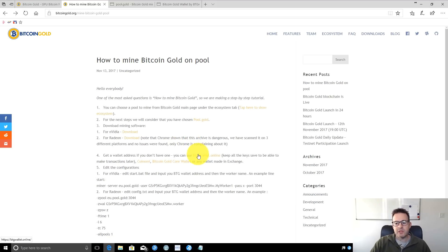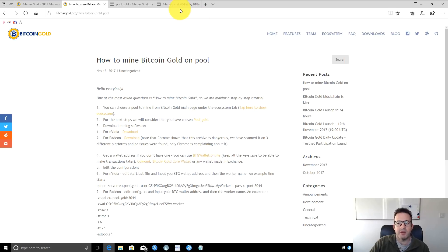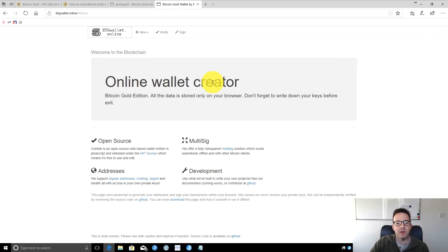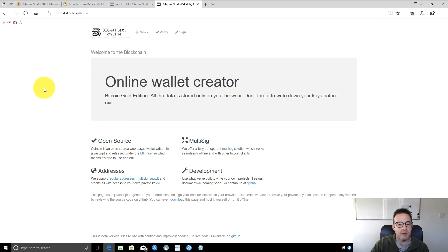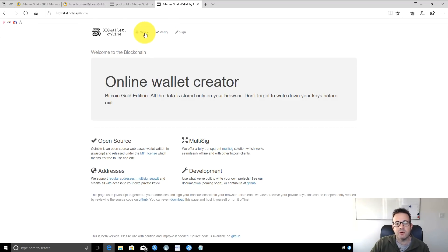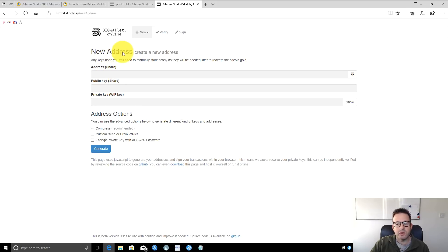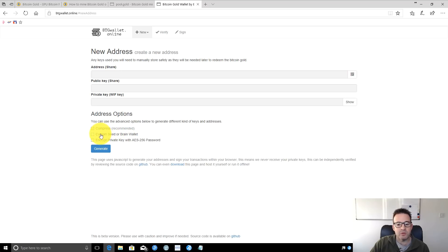First, go to the BTG wallet. If you don't have a Bitcoin Gold wallet already, you can create one simply. This is an online wallet creator. You can download the page and run it offline if you're concerned about information being sent to them. To create a wallet, click New and then Address, and it will generate a Bitcoin Gold address for you.